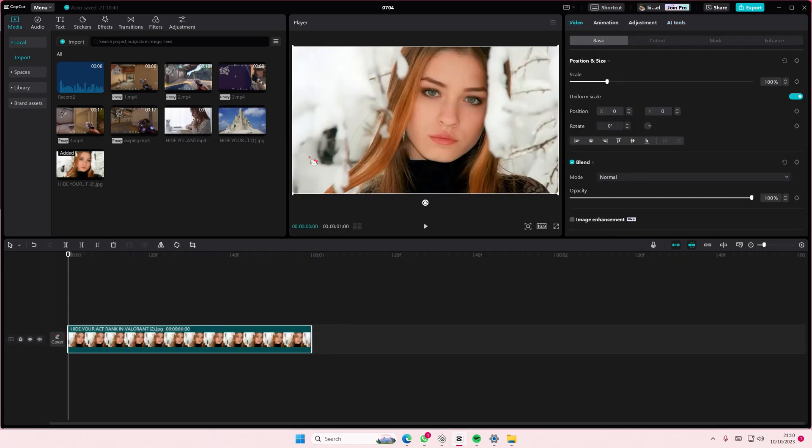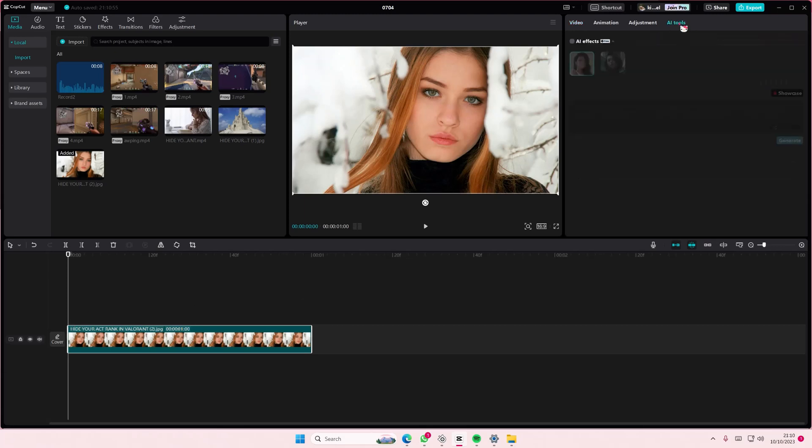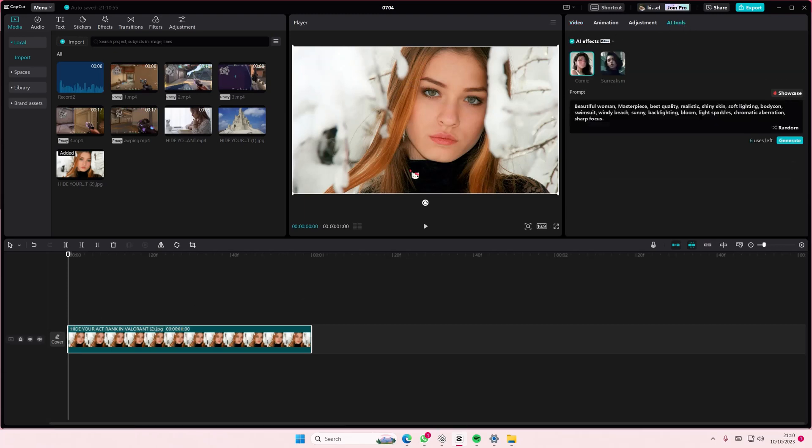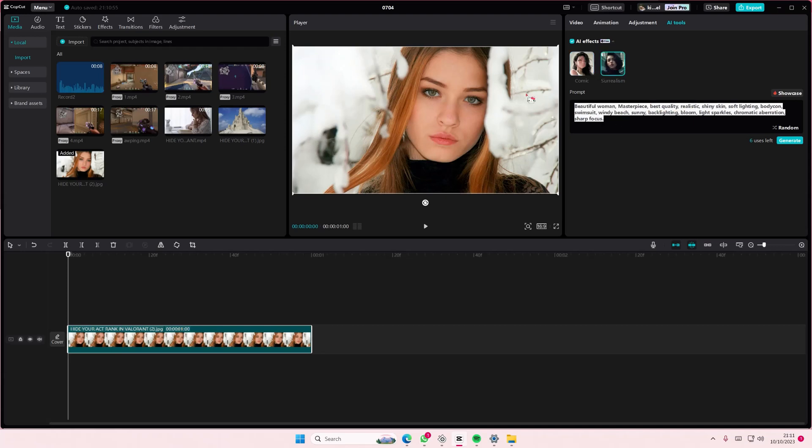Select the AI tools button and enable AI effects. Here you're going to add in a prompt. You can also select if you want comic or surrealism.